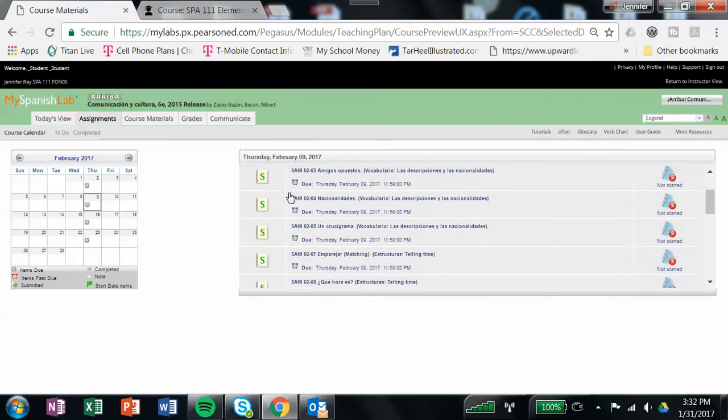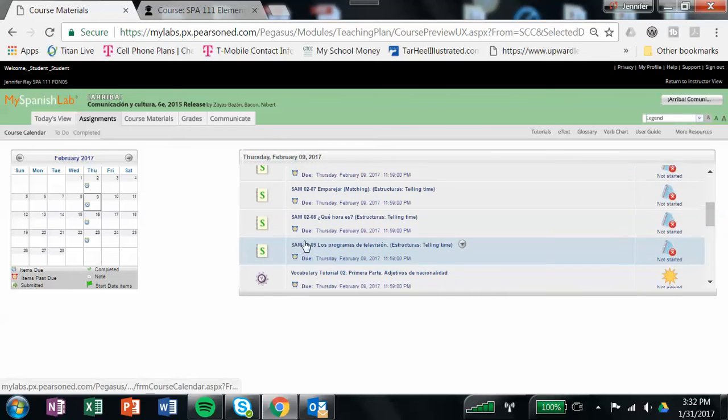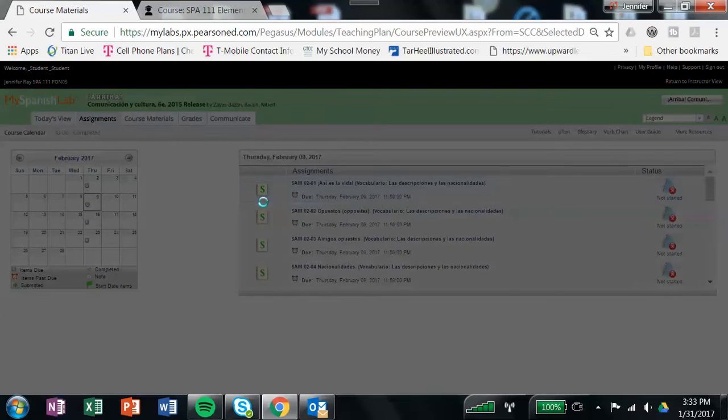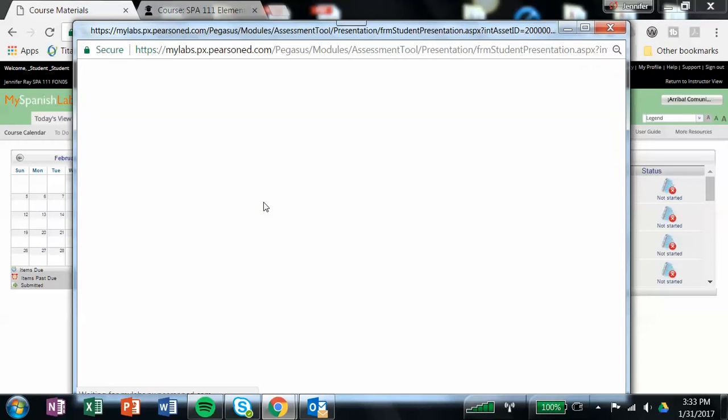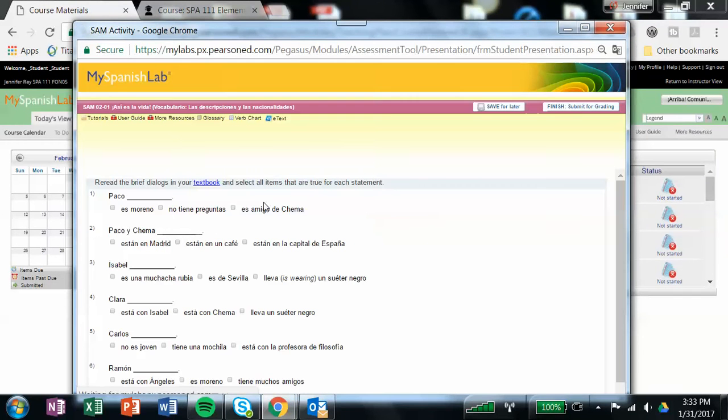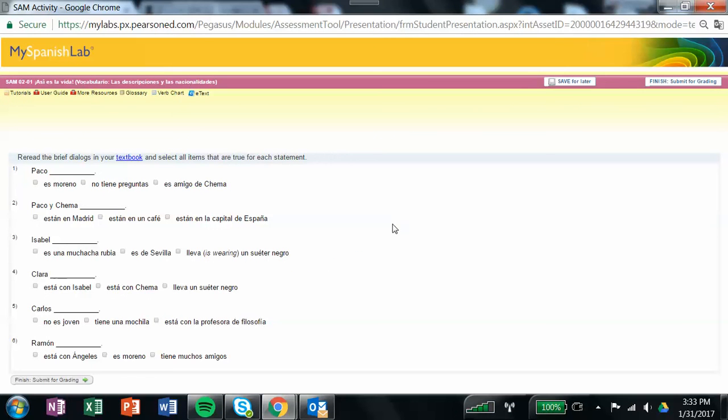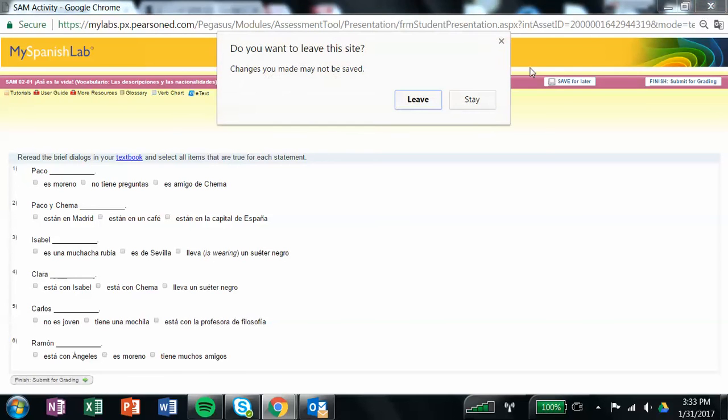All that you have to make sure is you do these activities right here. You just open them up, and then just follow the directions, answer the questions. When you're done on each assignment, down at the bottom, you click Finish and Submit for Grading.